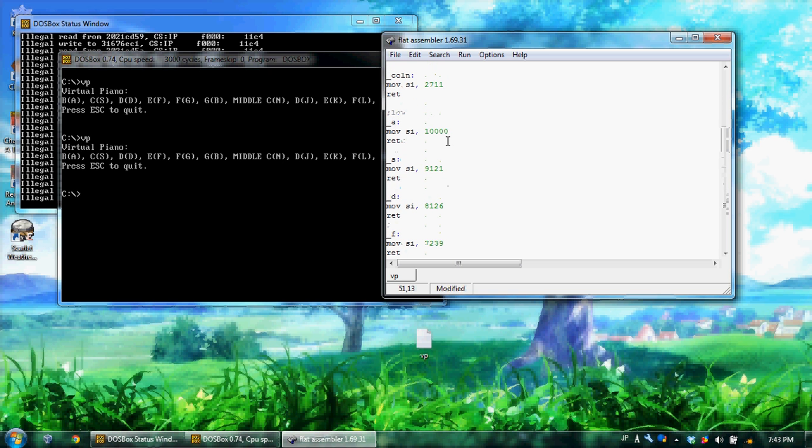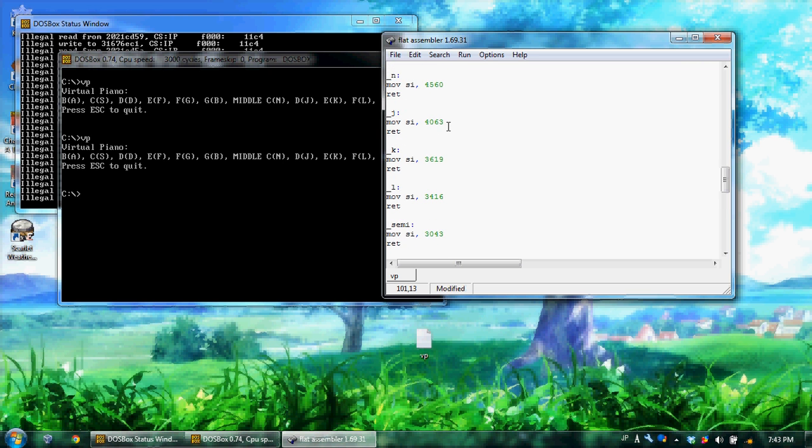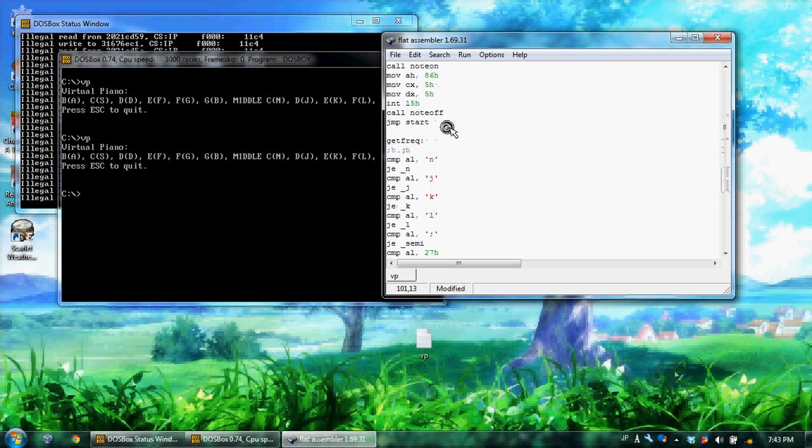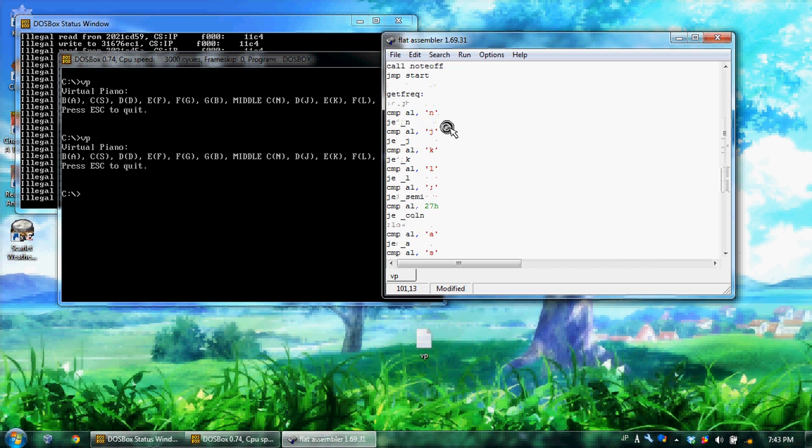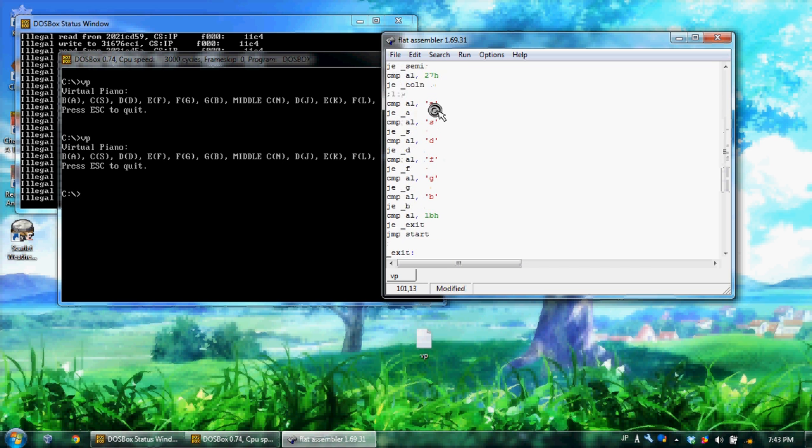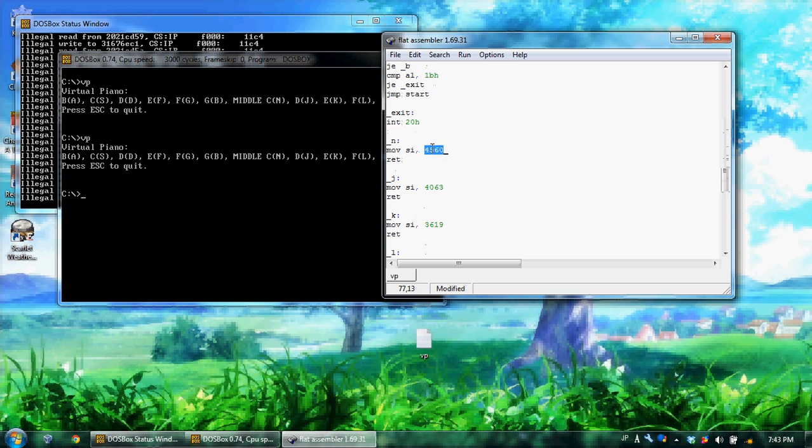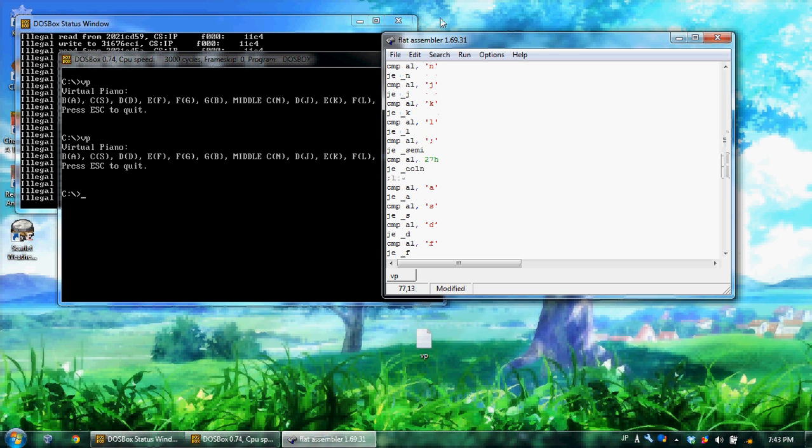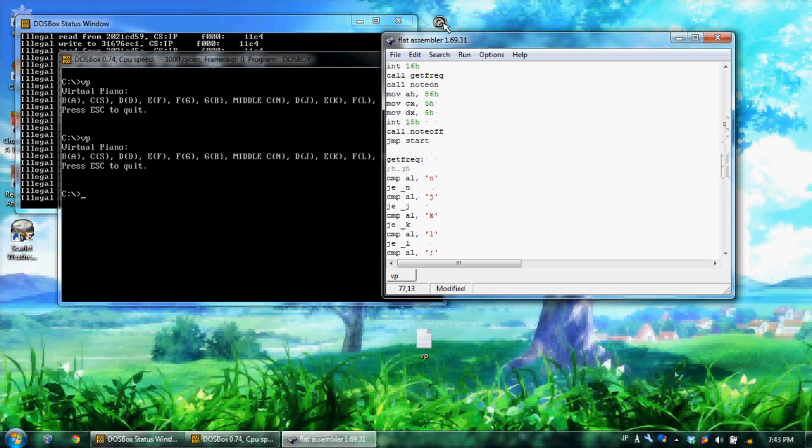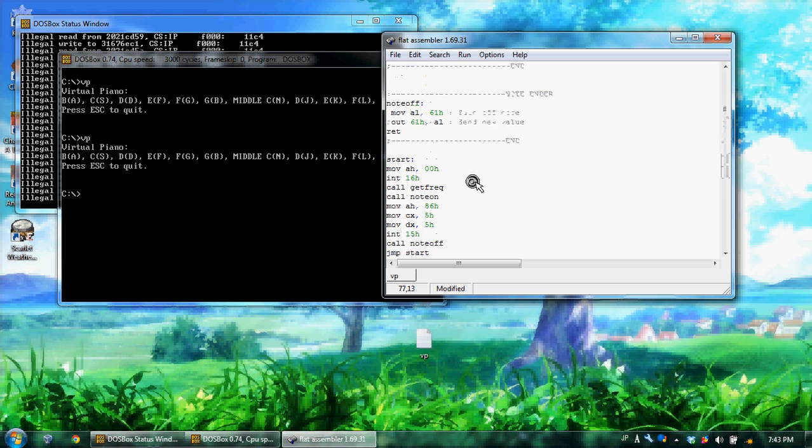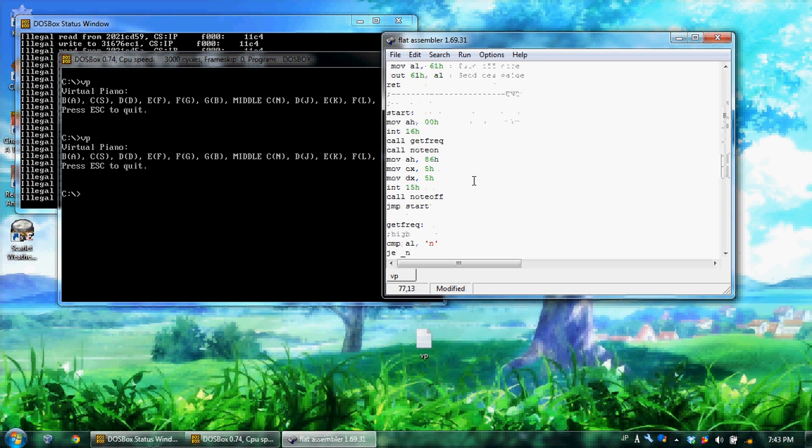So here's a whole bunch of frequencies, also posted in the description. A frequency to note. Basically it shows like, right here, this is your middle C. It'll show like, for middle C, you want to use 4, 5, 6, 0, and stuff like that. Those are just like musical notes.